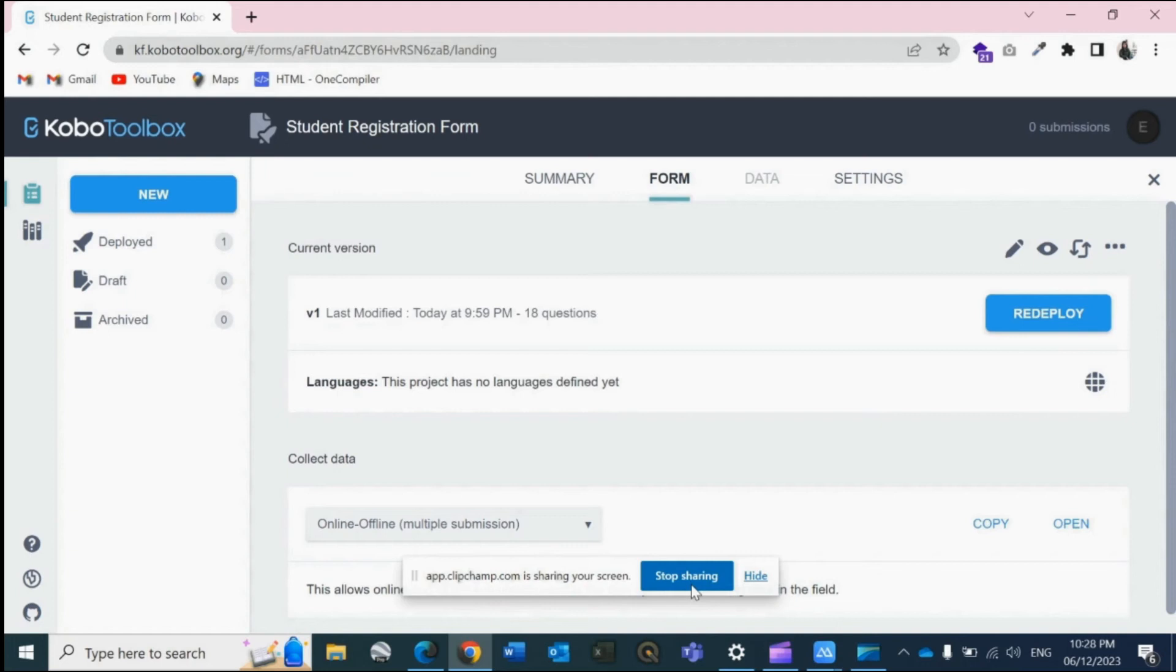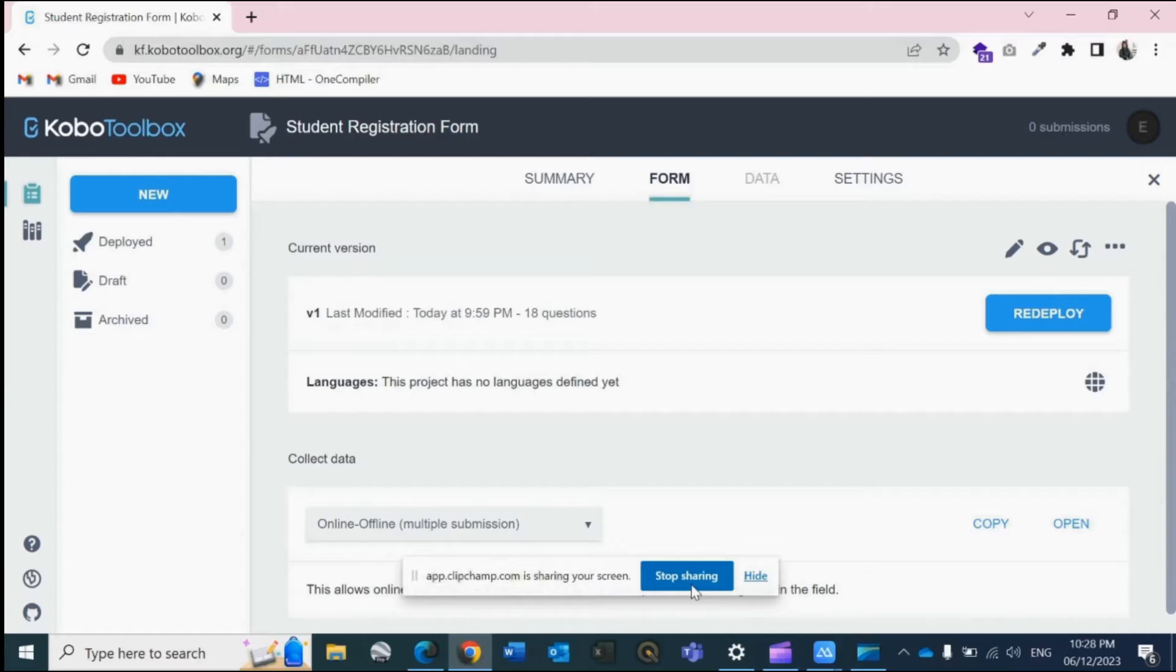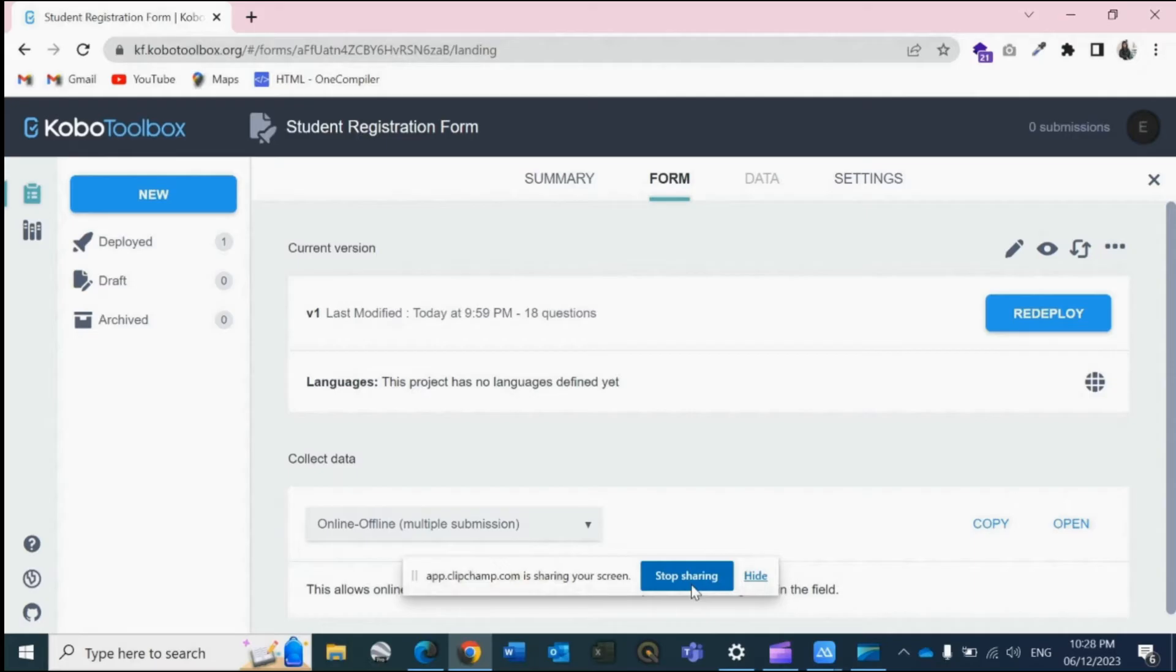Hello, hi and namaste, welcome to this channel. I hope you have watched the first video of KoboToolbox where we learned about creating a basic form. Now in this video, I will show you how to deploy a form to the KoboCollect app, a powerful data collection tool. Let's get started.